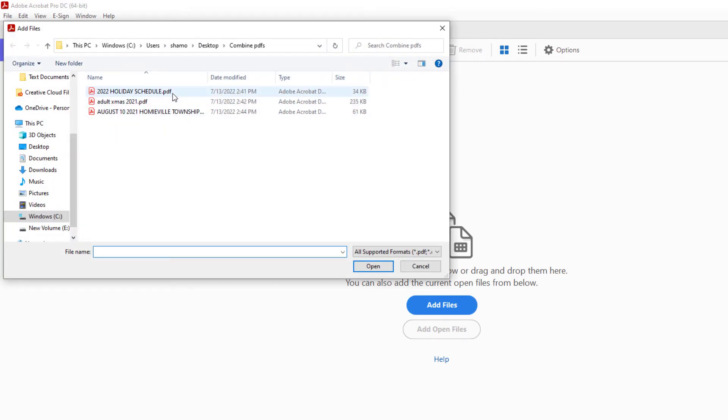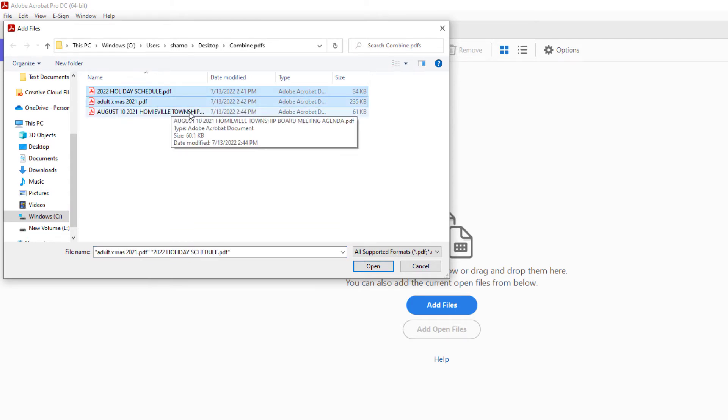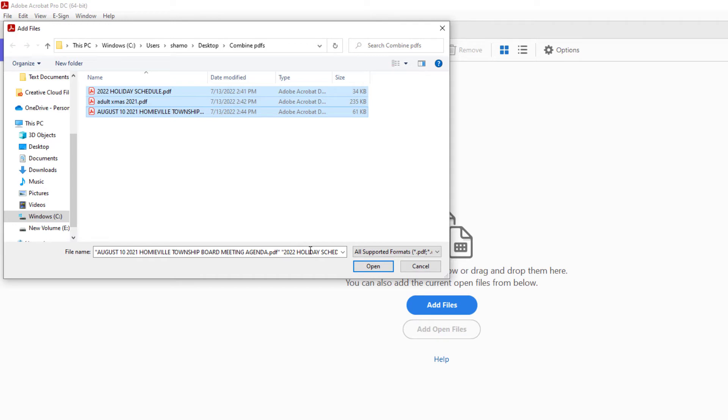I'm going to select the first one. I'm going to hold down Control and select the other two. I'm going to click on open.